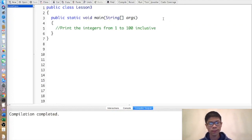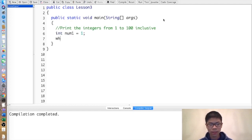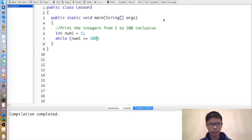Suppose you wanted to print the integers from 1 through 100. You could just use 100 print statements, but that's very time-consuming. So instead, why not just use one print statement with something called a while loop? A while loop basically repeats the code inside until the given condition inside the parentheses is false.